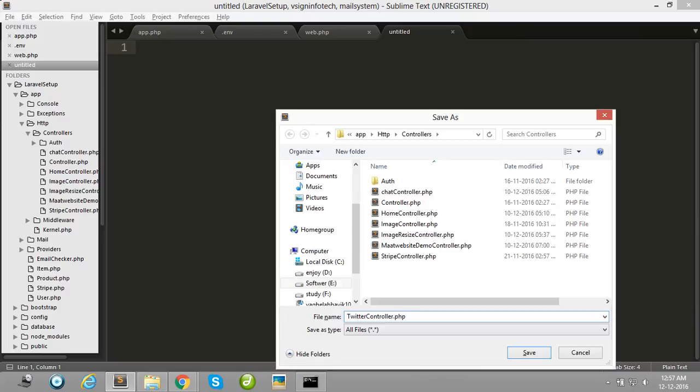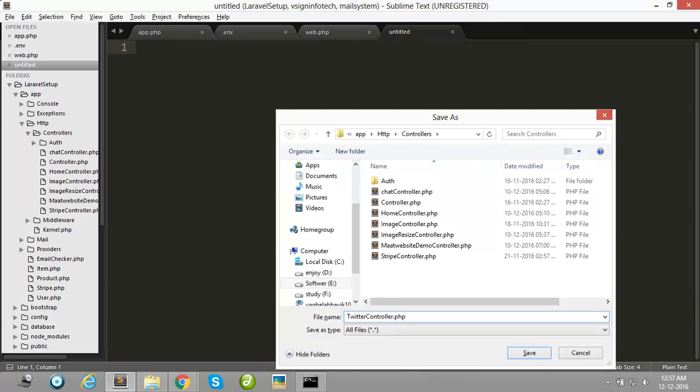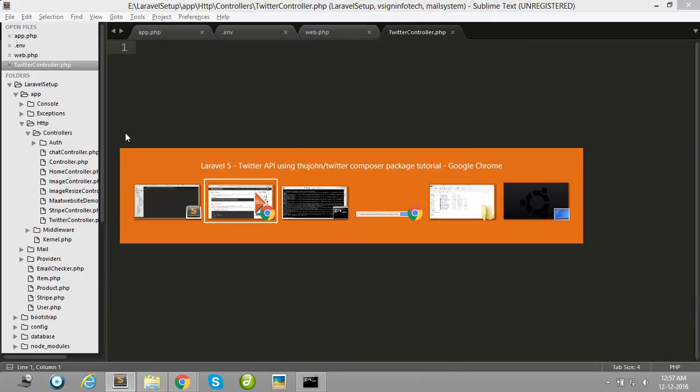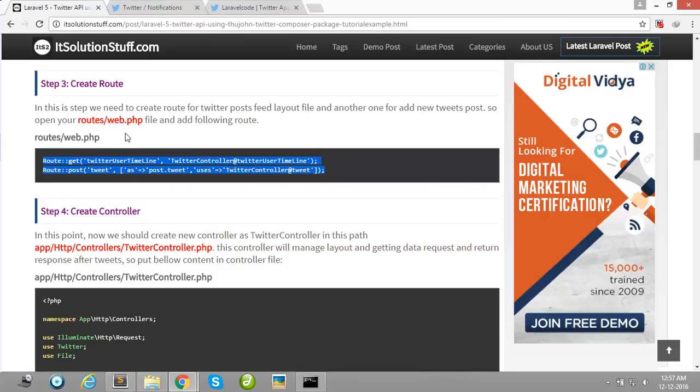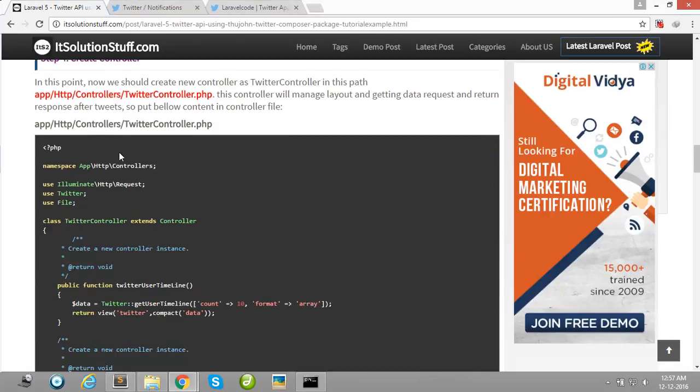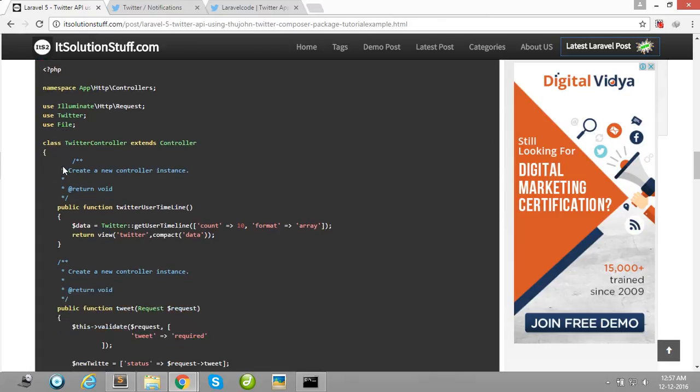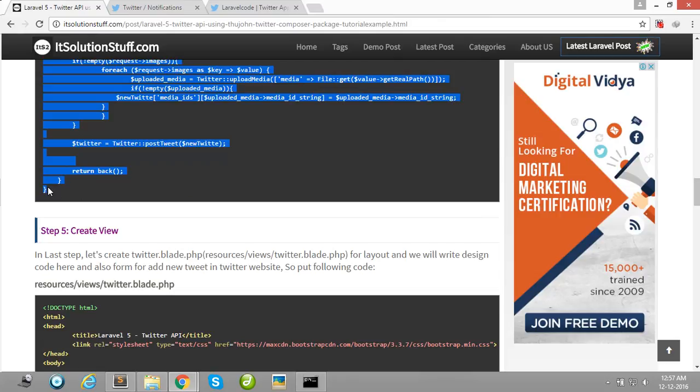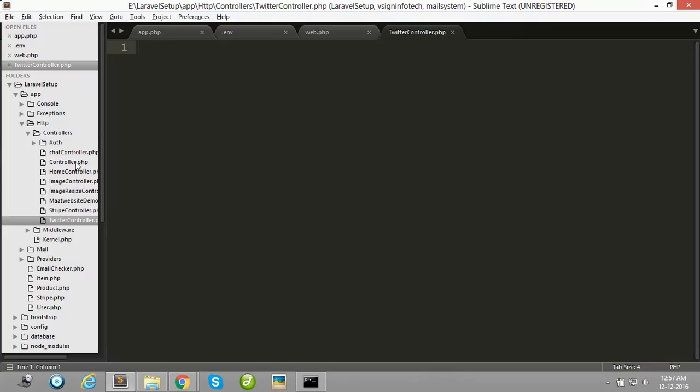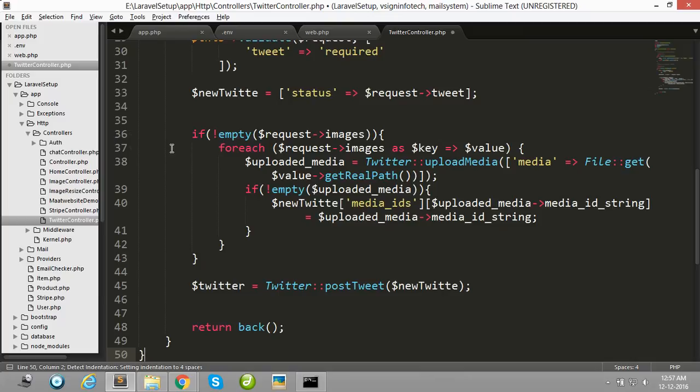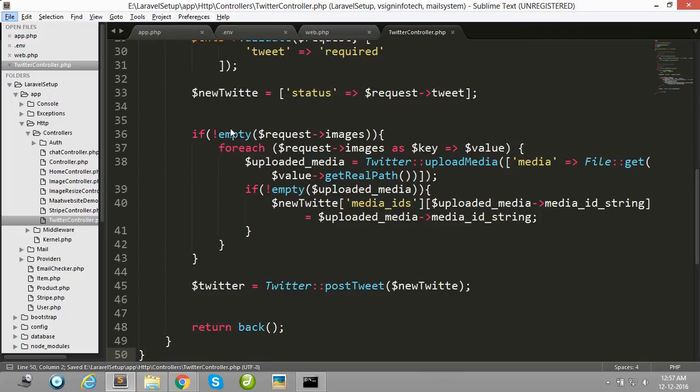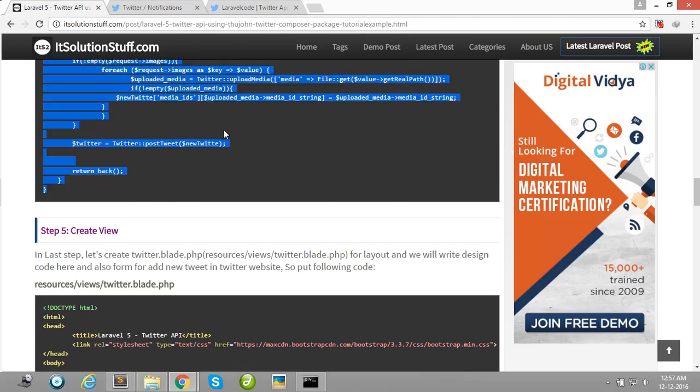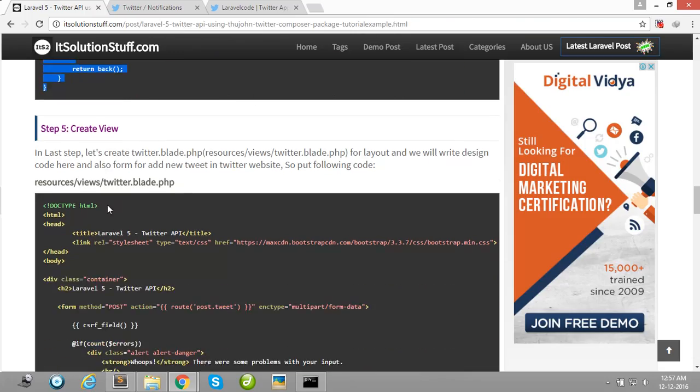Then after, copy this code and paste in your Twitter controller. I explained all code later.